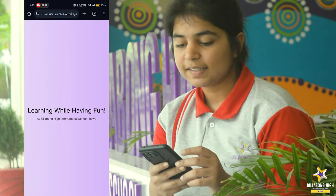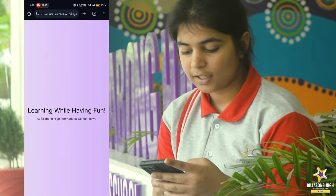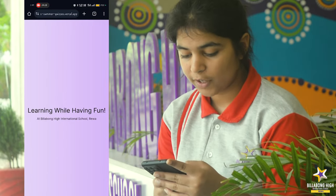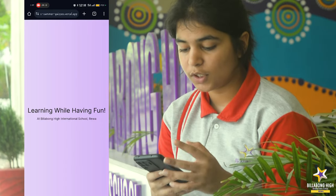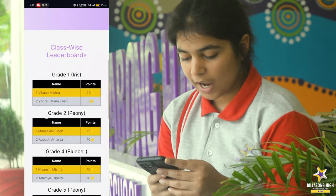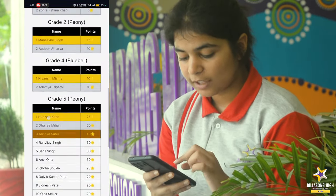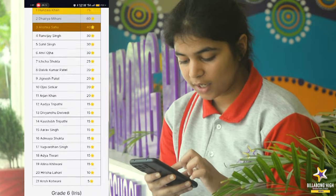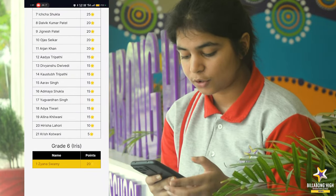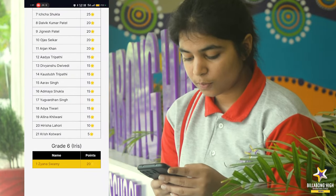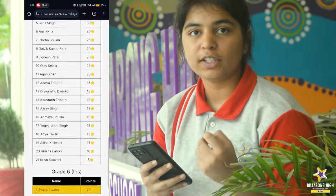When you open this link, you'll get this interface, and when you scroll down you can see the students of various grades. Since I submitted using the student's roll number, my name is appearing here on the leaderboard.